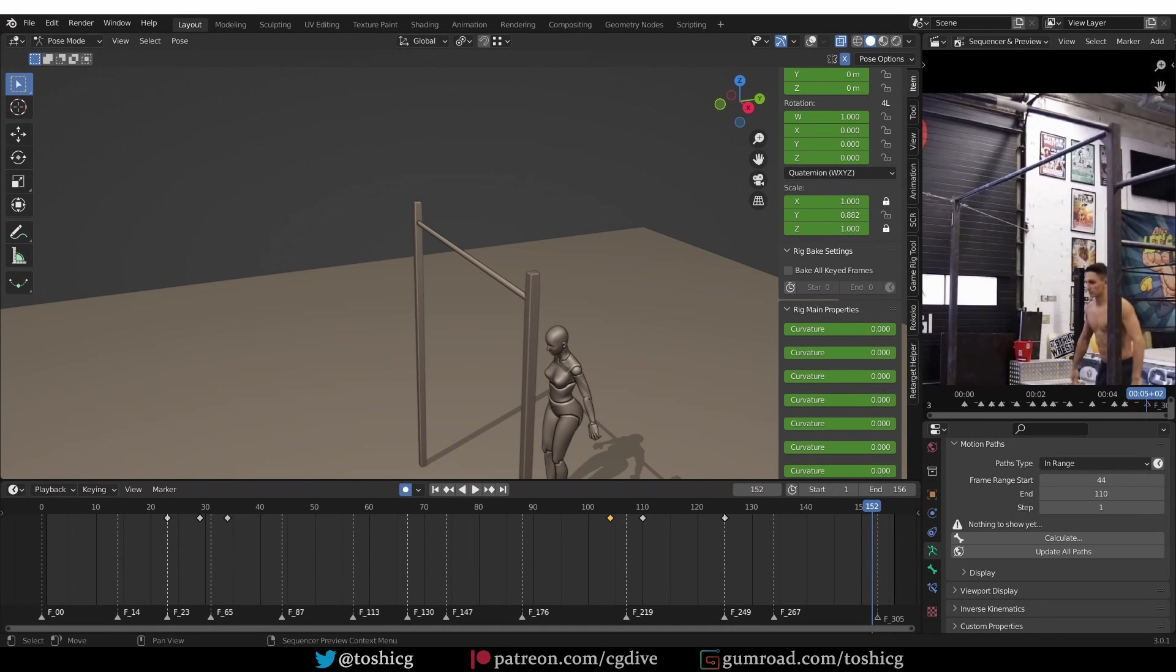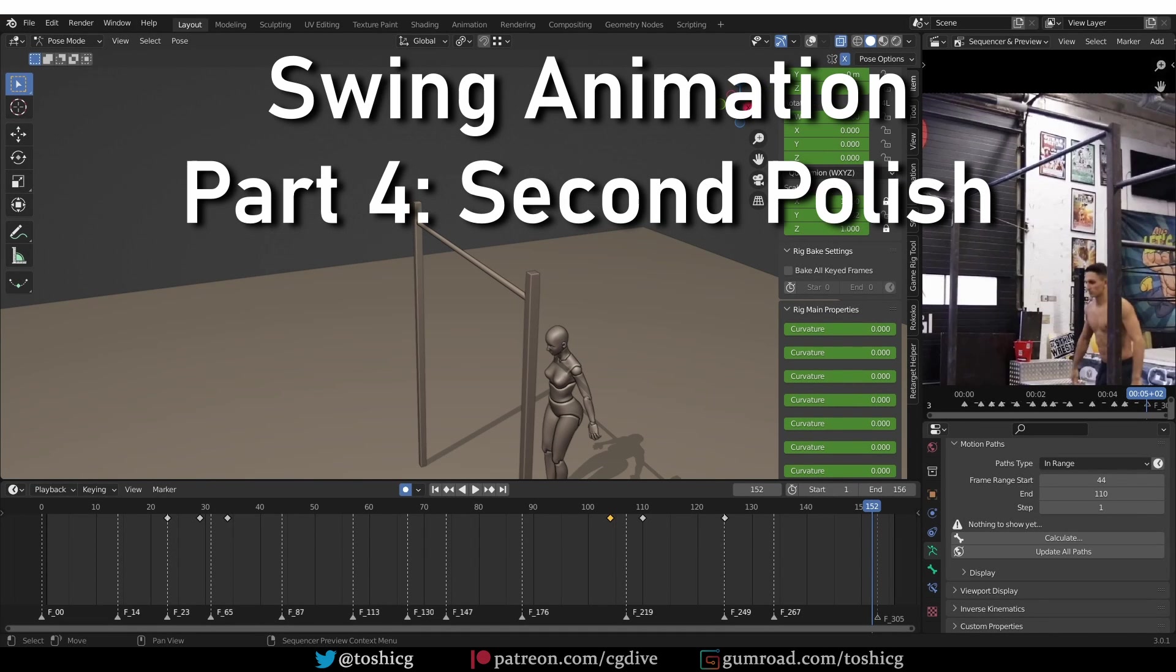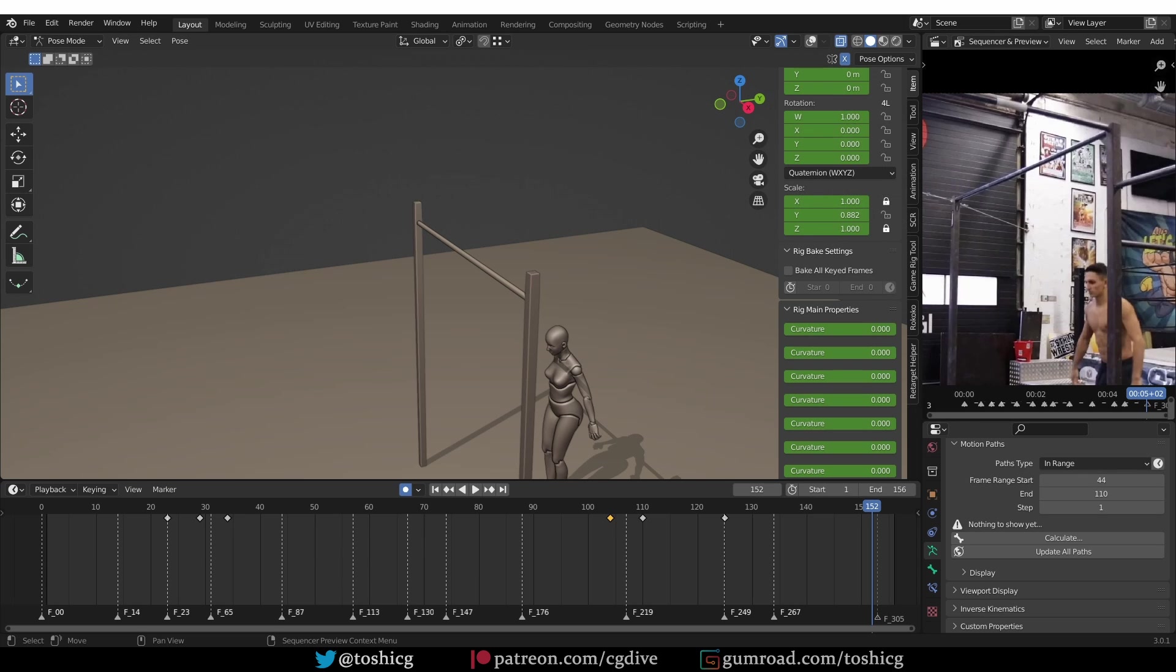So far, we went over the animation twice and polished it a little bit each time. First, focusing on bigger problems, then on finer ones.